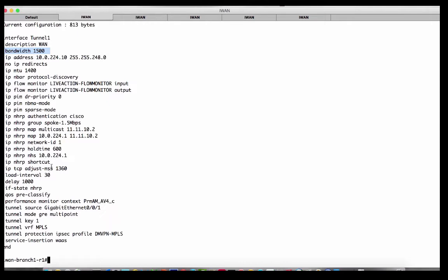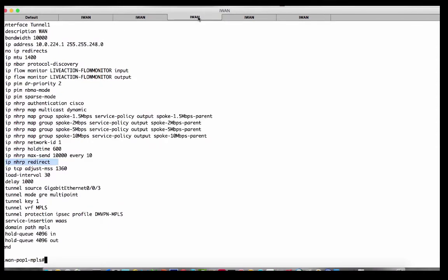So what's the config on here? It's ip nhrp shortcut. The ip nhrp shortcut says I would like to install shortcuts so I don't have to go up to the hub via the tunnel from branch one to the hub and then back out the tunnel to get to branch three. And up on the head end, the corresponding command is ip nhrp redirect.